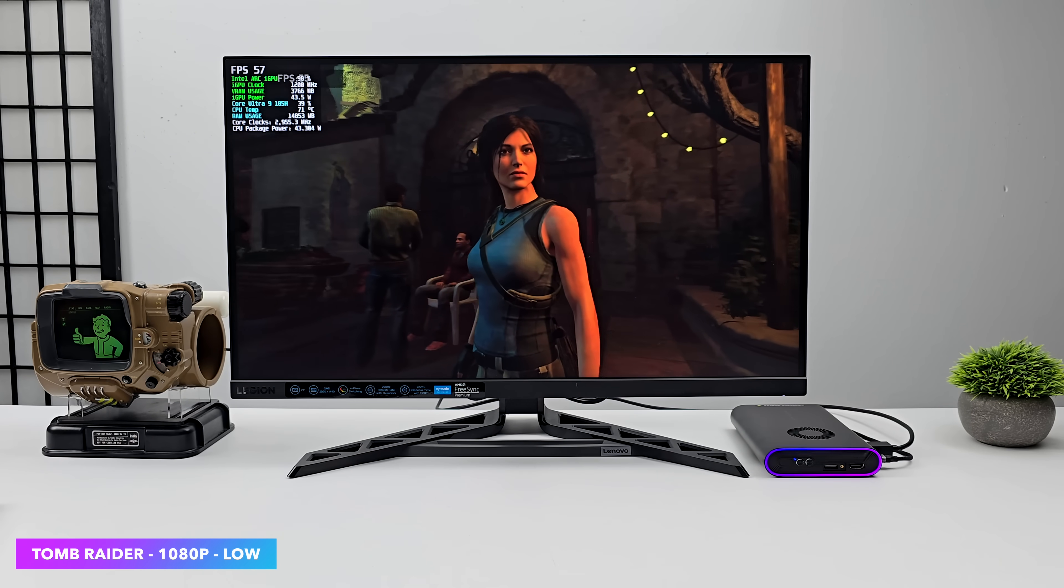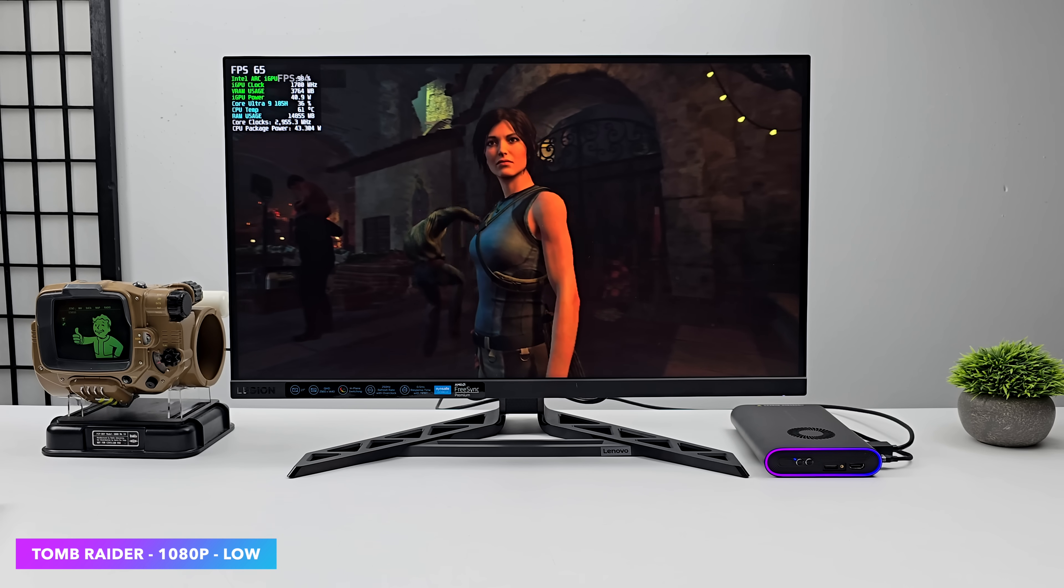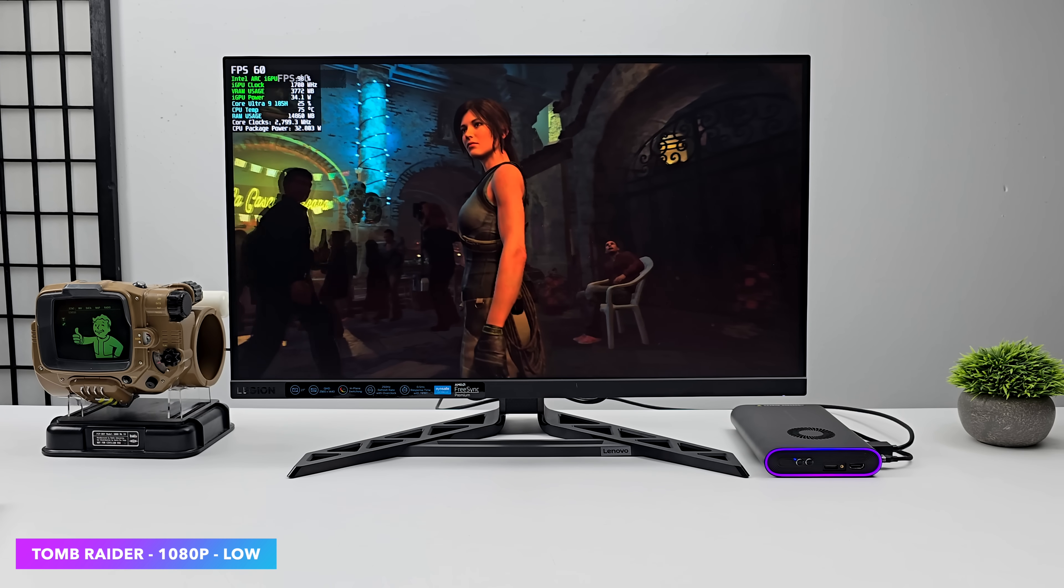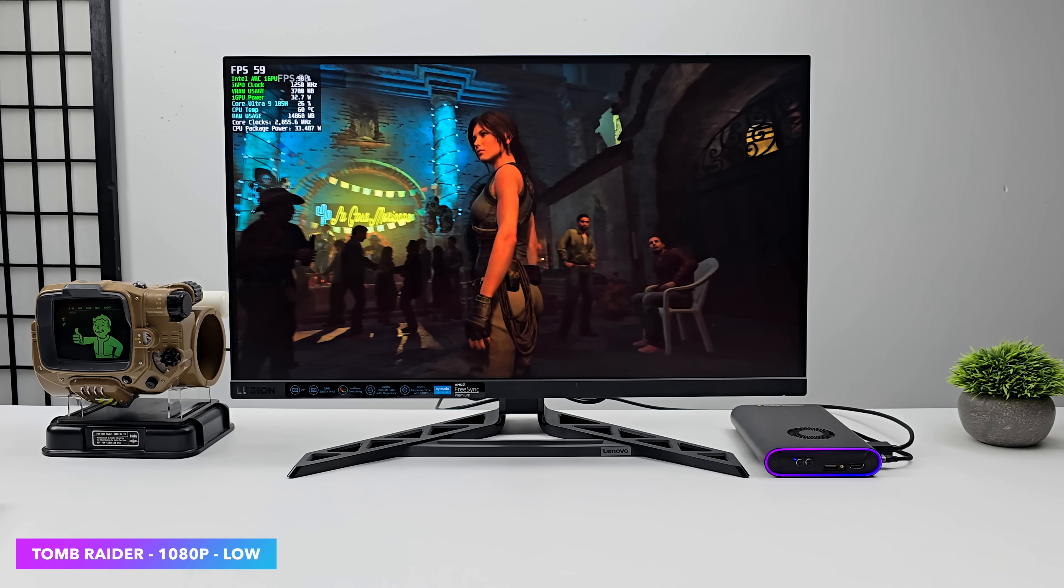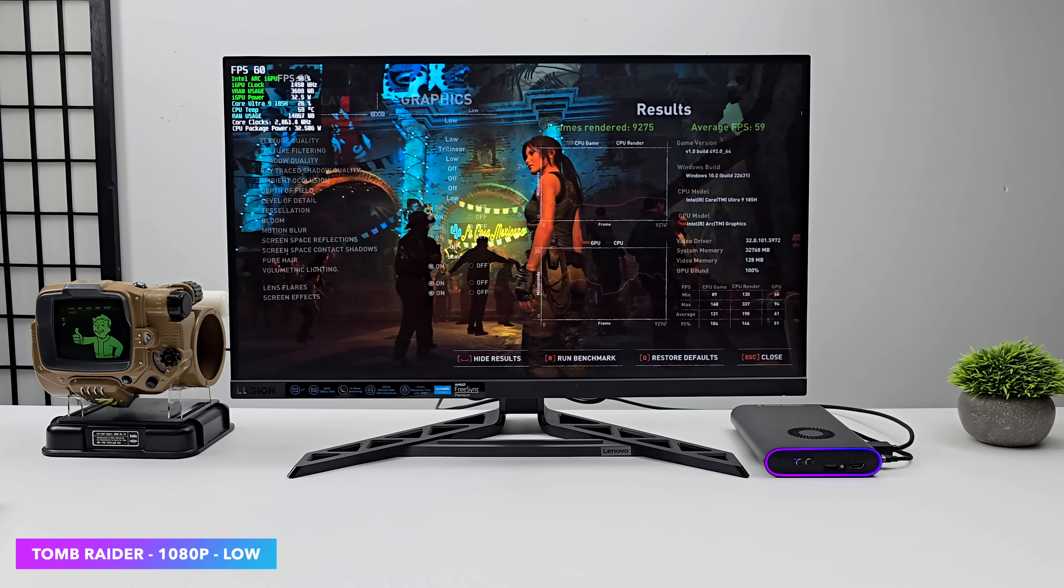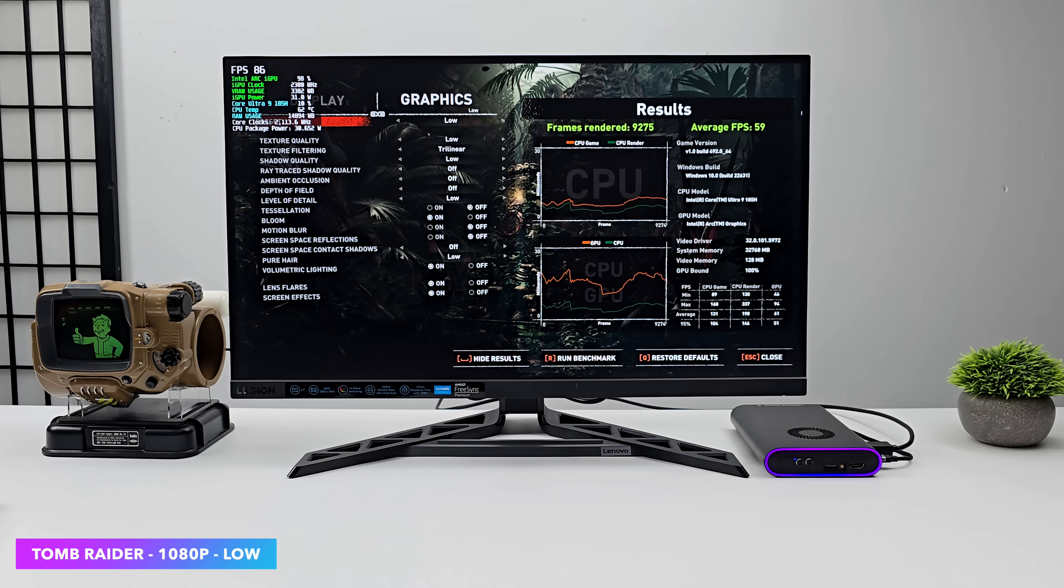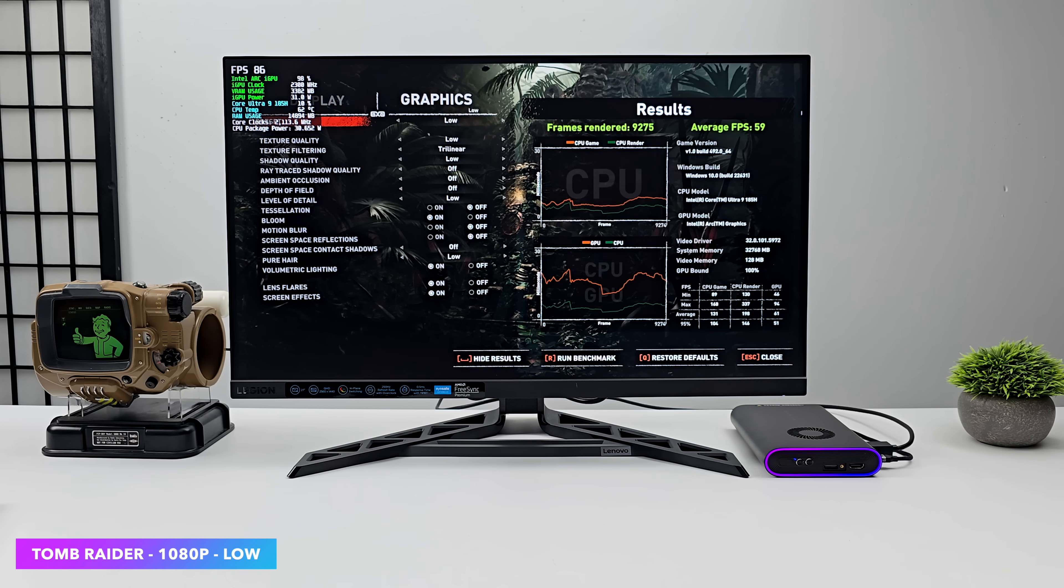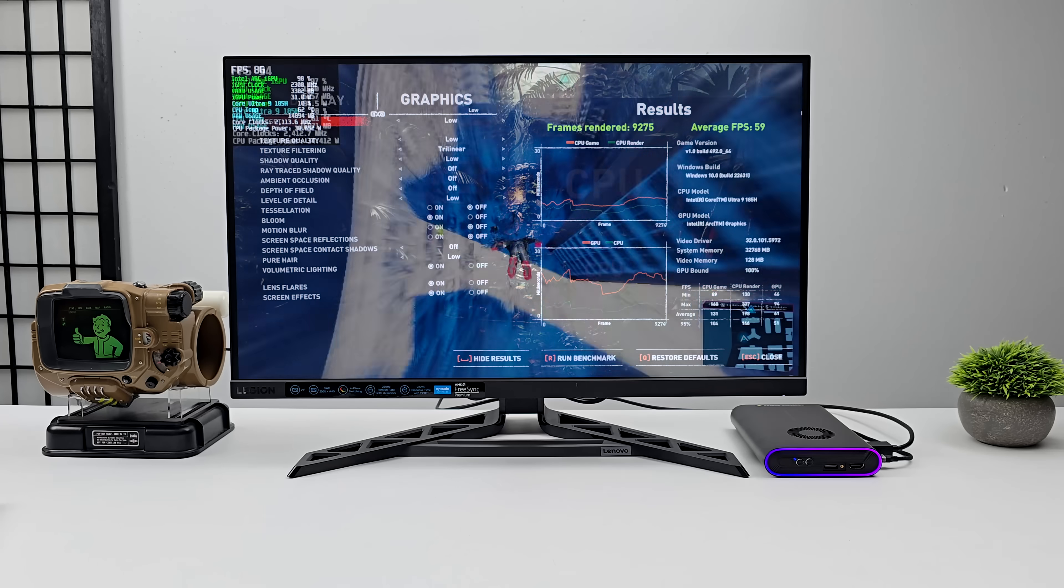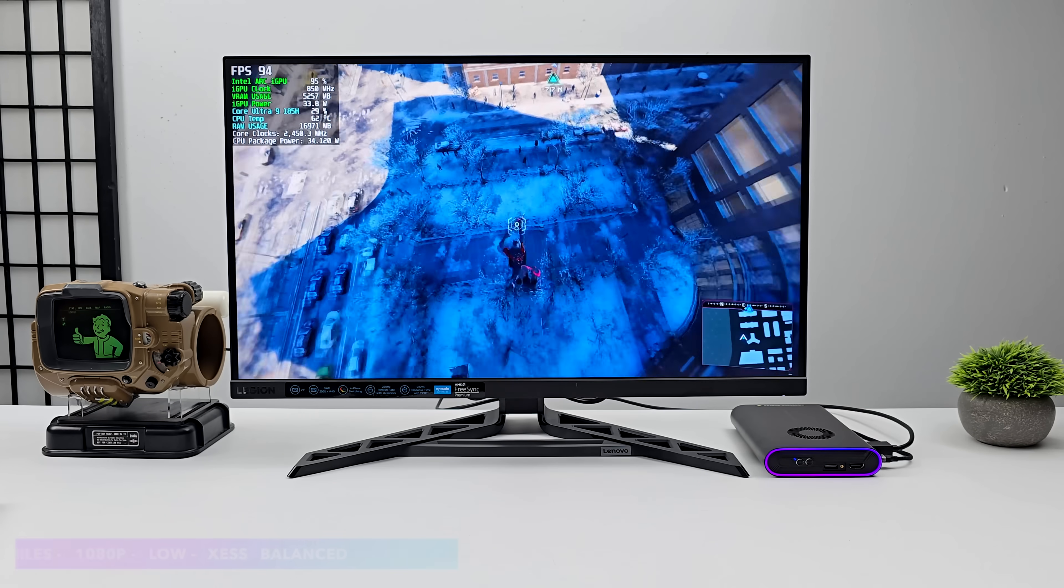Next up, we've got Shadow of the Tomb Raider just using the built-in benchmark. And I'll tell you with these newer Arc drivers, we are seeing better performance with games like this. We're now seeing an average of 59 FPS. 1080p low settings. On older drivers, we were seeing an average anywhere from 42 to 48 depending on what Core Ultra iGPU we were using.